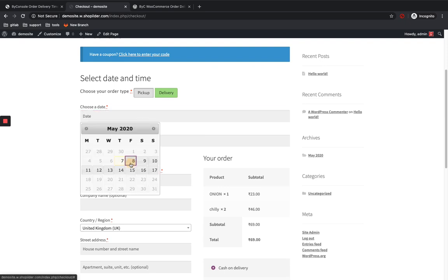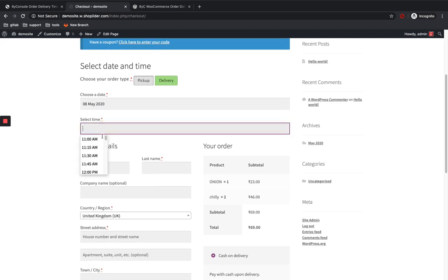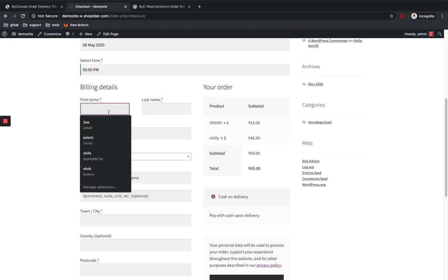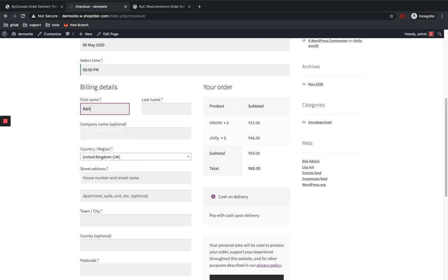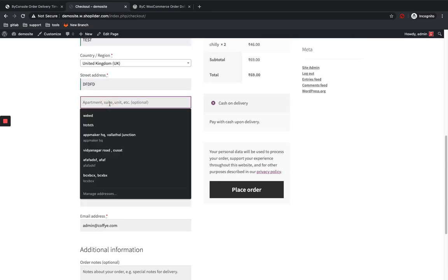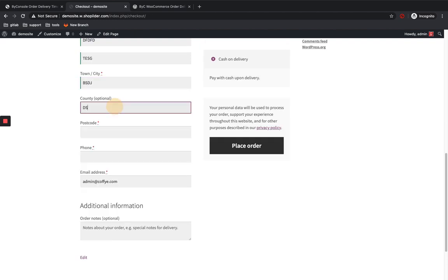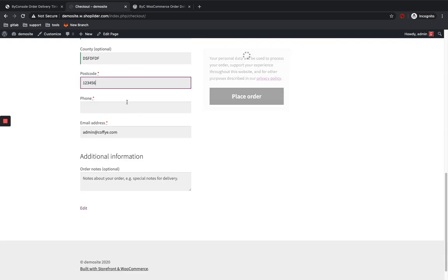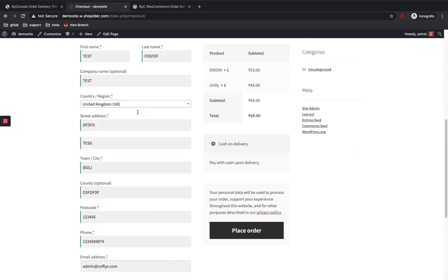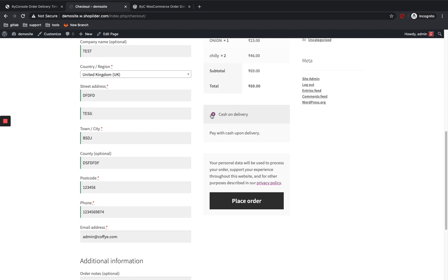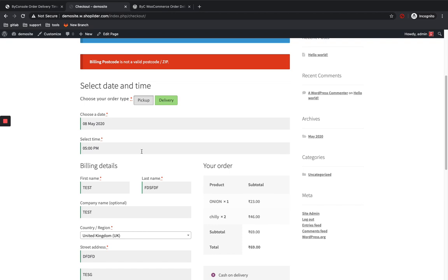I'm going to select Delivery to my home. I'll select the date and time — the range we already set is there. It will be delivered by 5 PM. I'll go ahead and fill in a name and the required details, then select Cash on Delivery as the payment gateway and place the order.